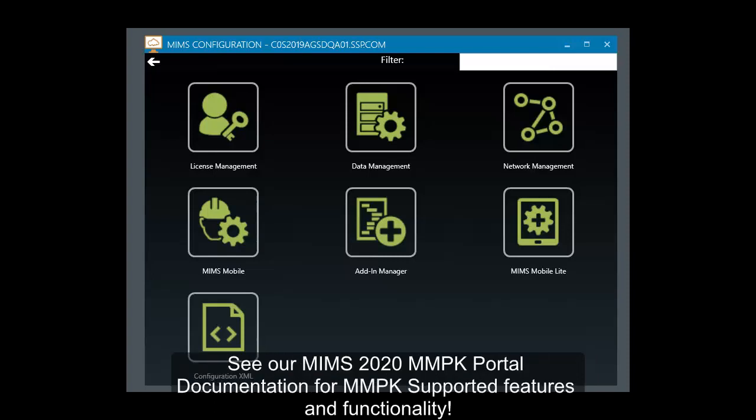Please see our MMPK MIMS Portal article for additional information on MMPK-supported features and functionality in MIMS Mobile.